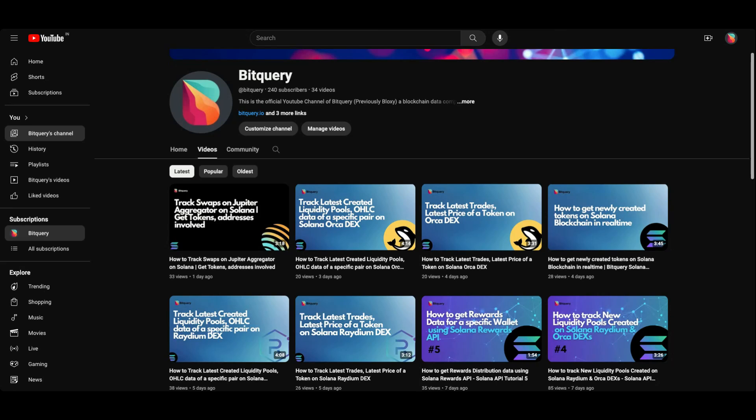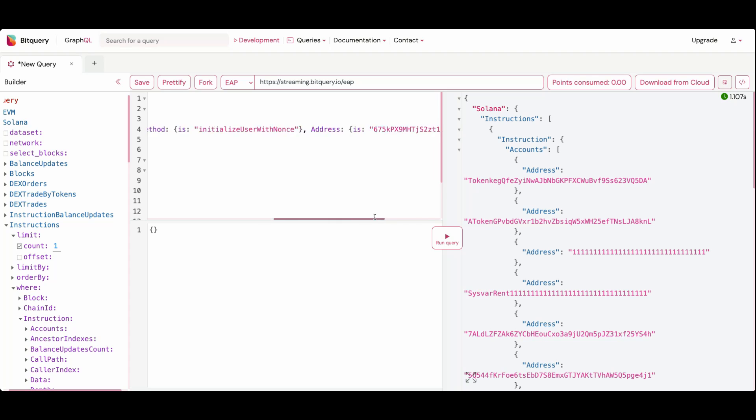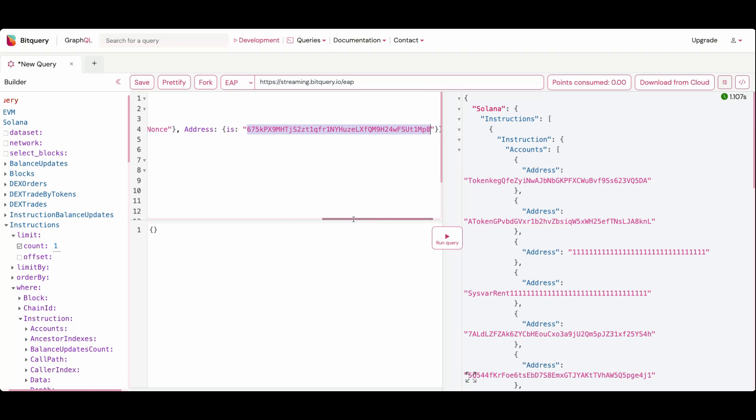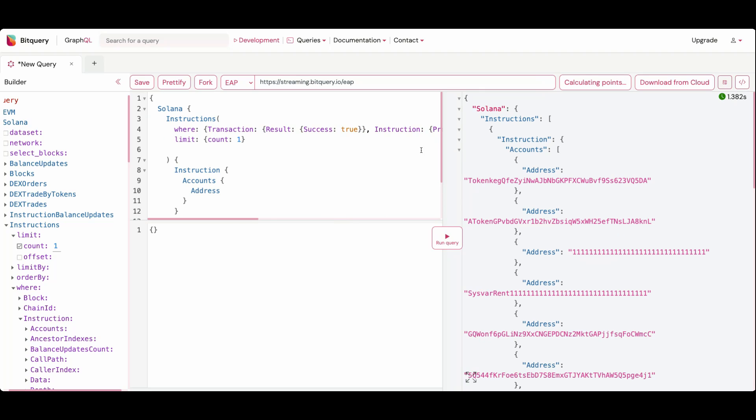Here I have Bitquery IDE open. Here I've written a query that retrieves the latest token created on Raydium using the Raydium's AMM address. Now this is a query. If I run it I will get one record. Instead, if you turn it into a subscription...